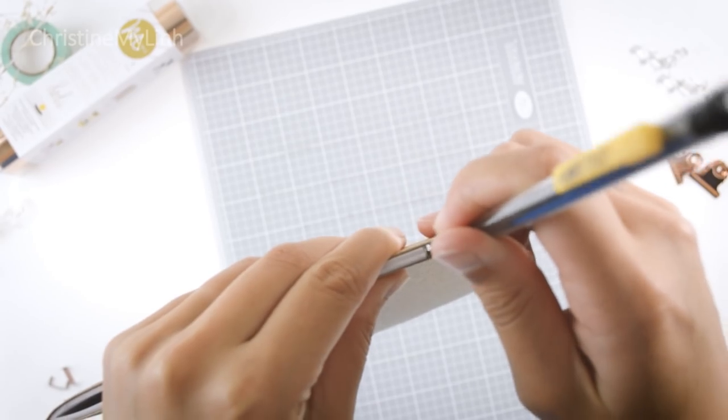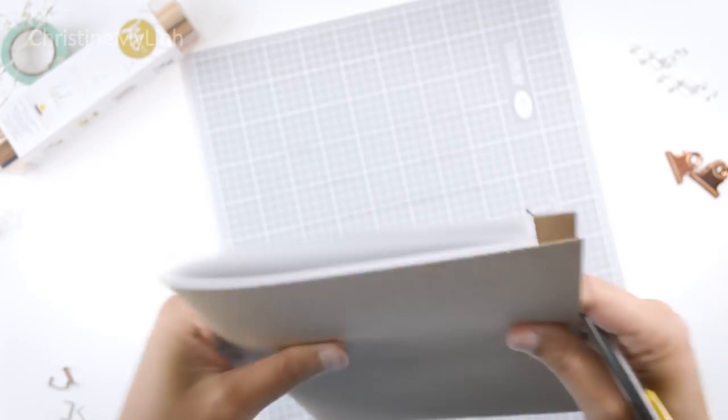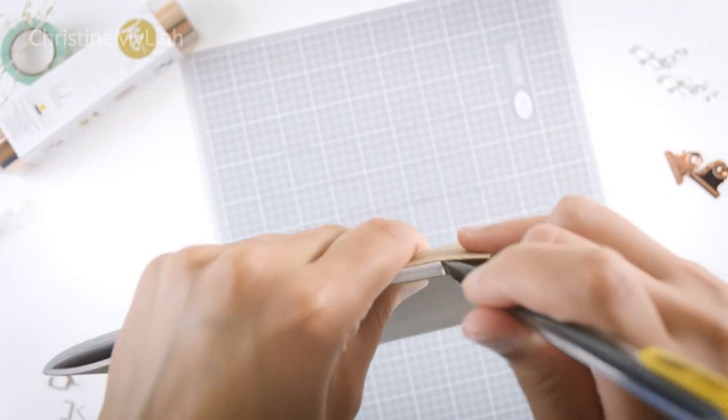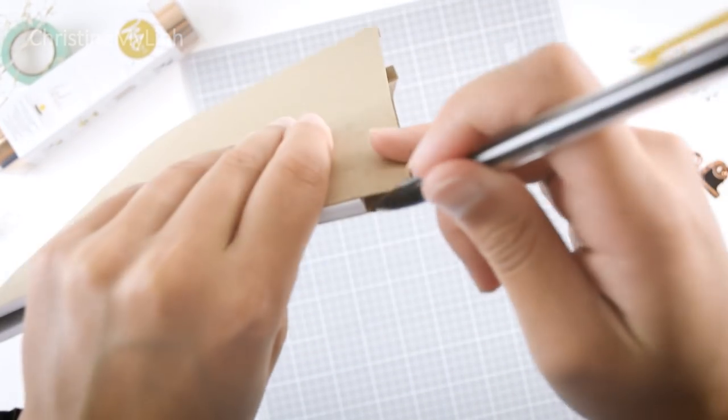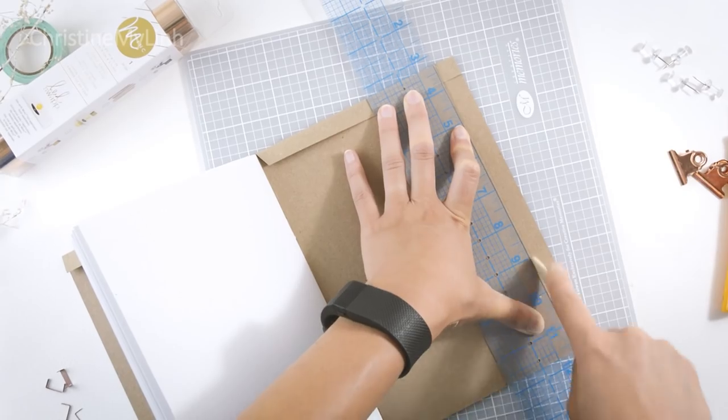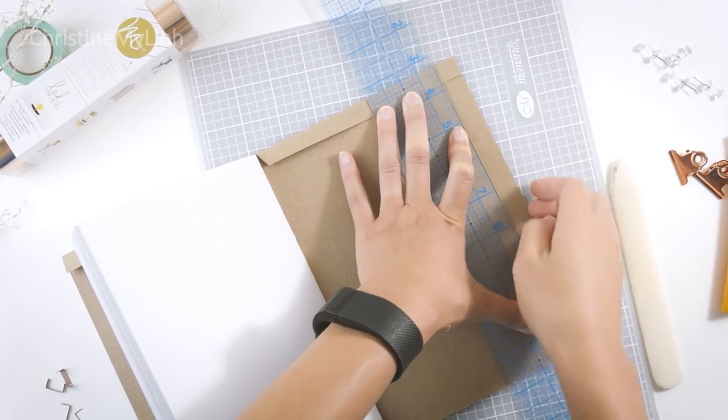Now fold the cover back over and mark where the paper hits the cover. Crease the line and fold it in.